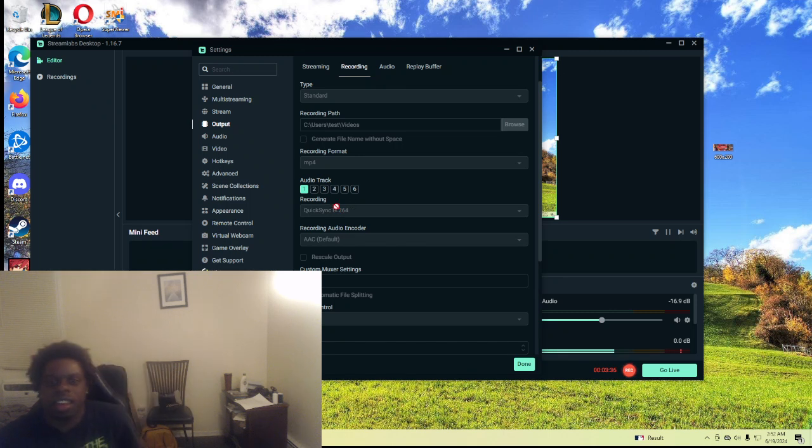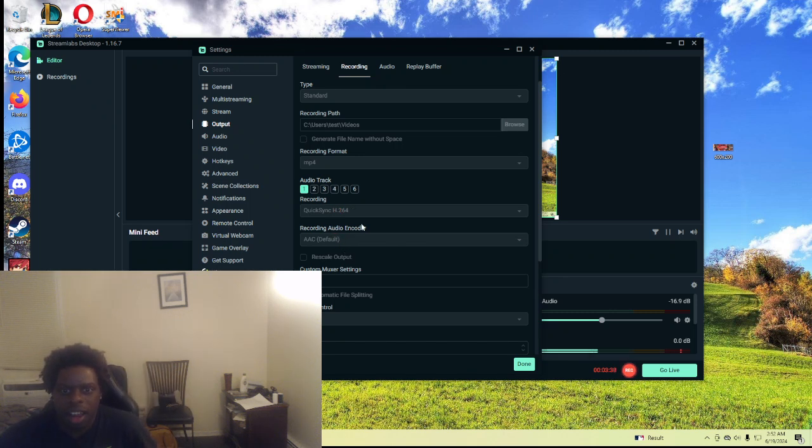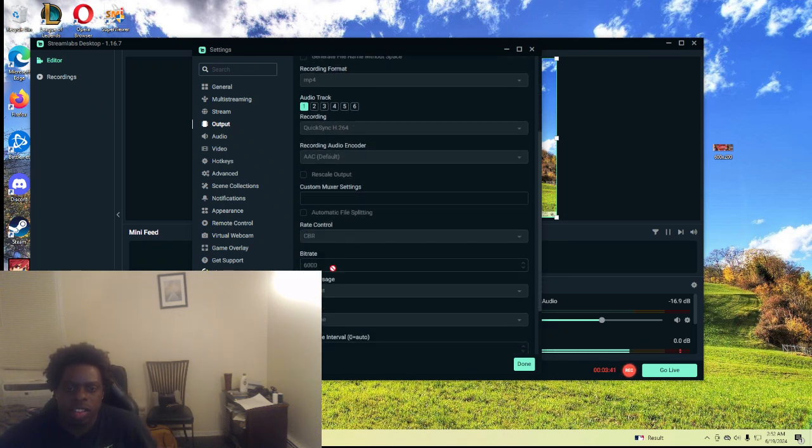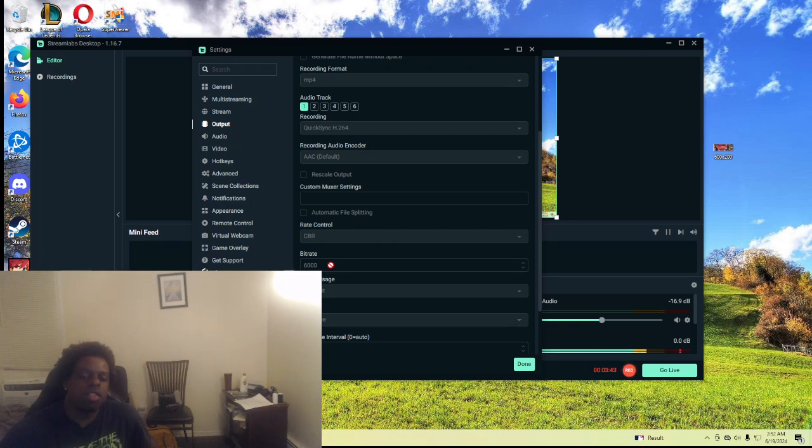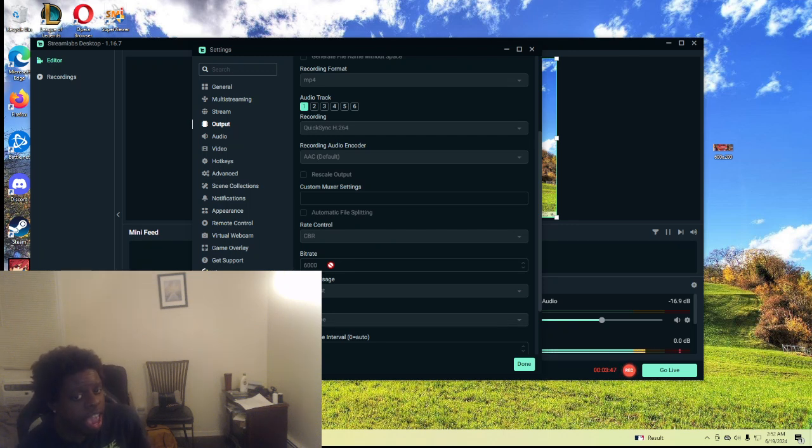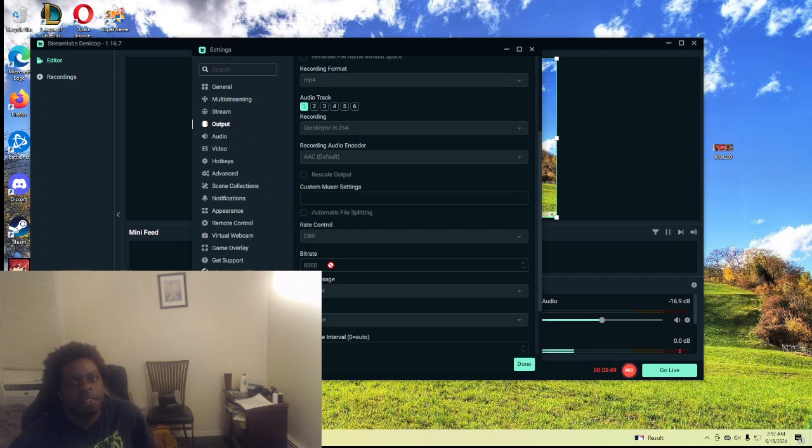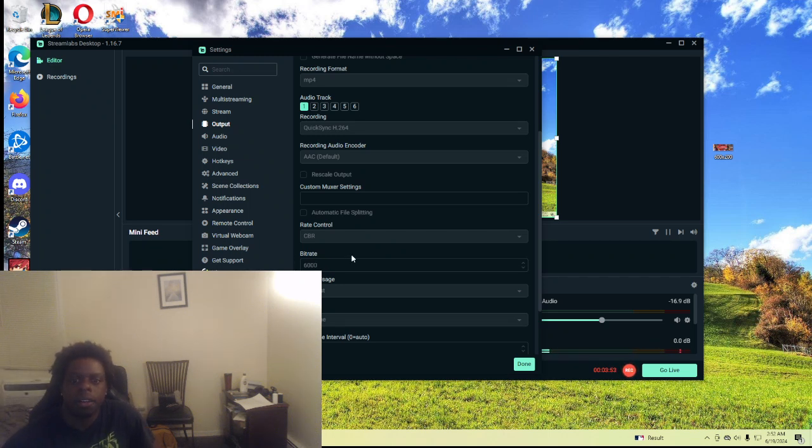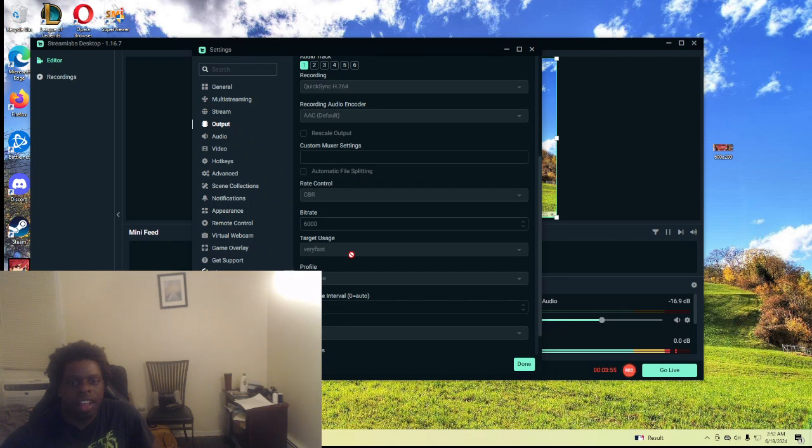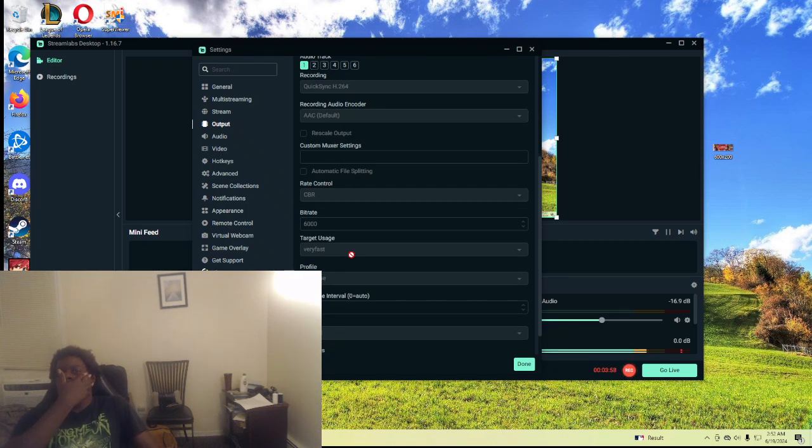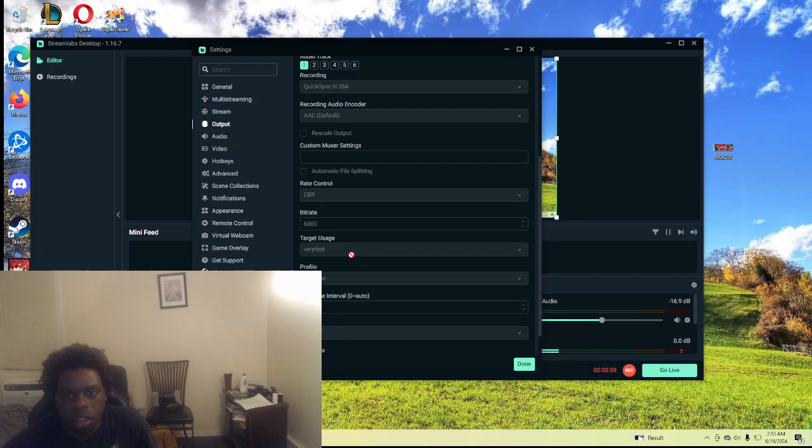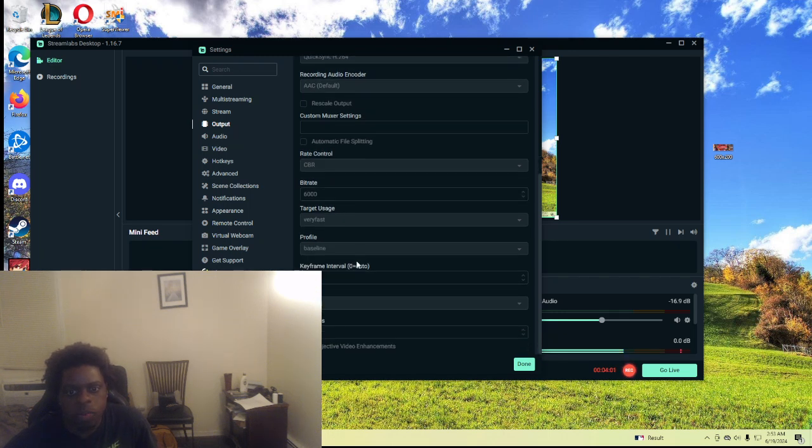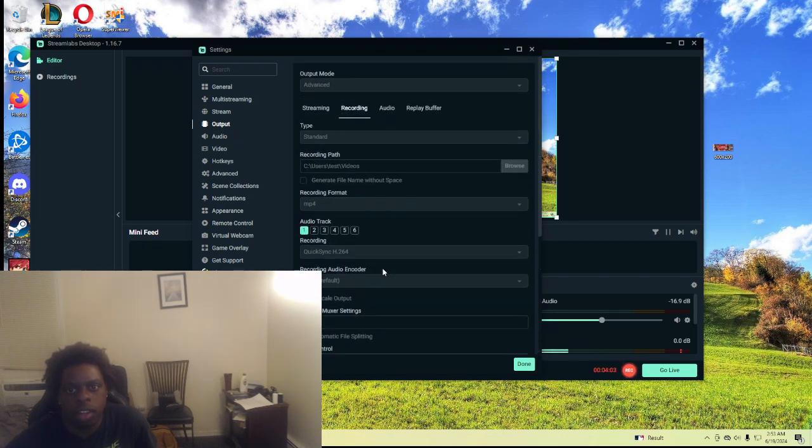Recording is QuickSync. CBR is like 6000 bitrate. You can put 2500, but I put 6000 because I have a big internet. But if you want people to actually see your video, you gotta put it on 6000 bitrate. And you can put it on like whatever bitrate a little bit above 2500. Very fast, baseline, normal frames.